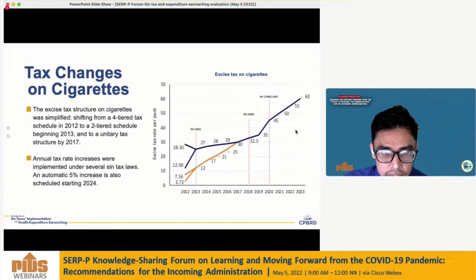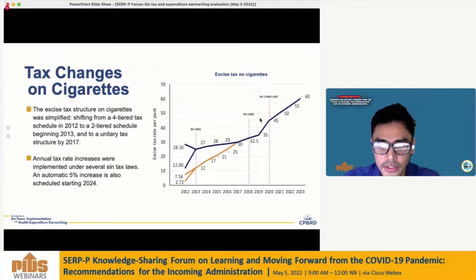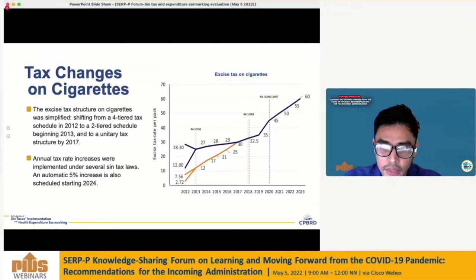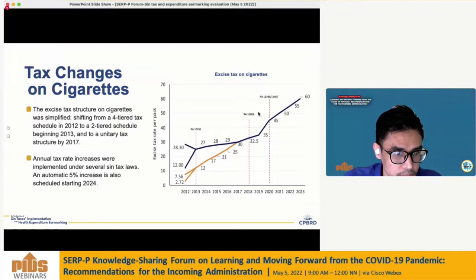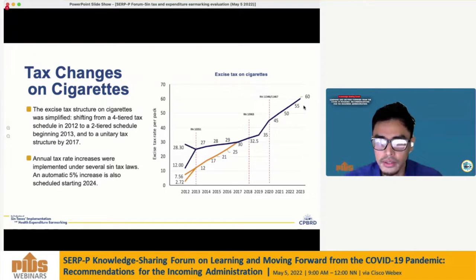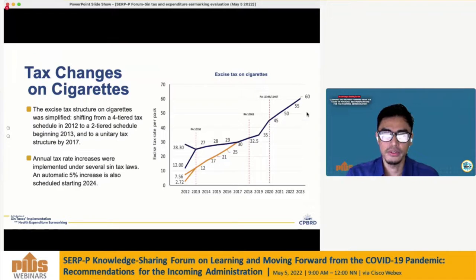Higher taxes are imposed every year since 2013, with RA 10963 or the TRAIN law, and the two recent laws in 2020 further adjusting tax rates upwards. There is also a provision for increasing tax rates by 5% beginning 2024 to keep up with inflation.